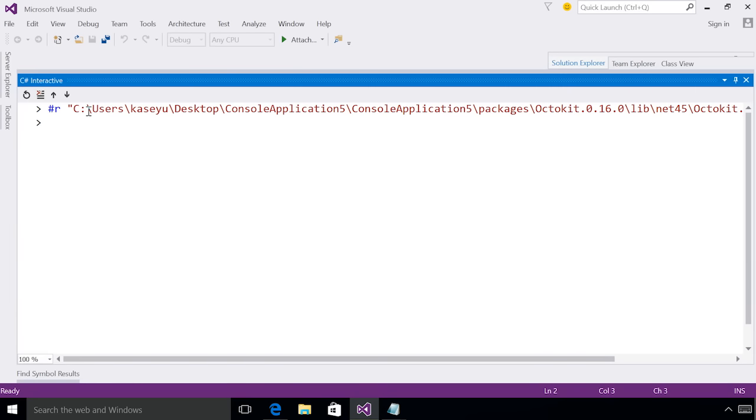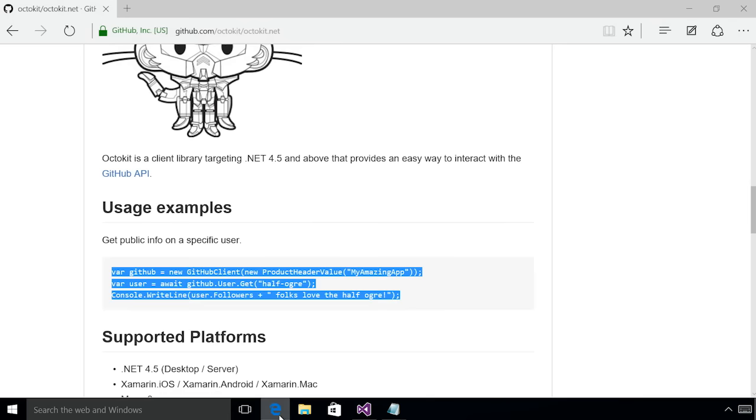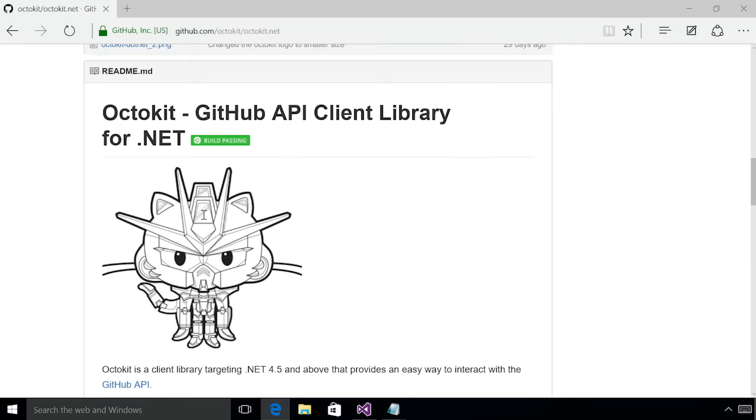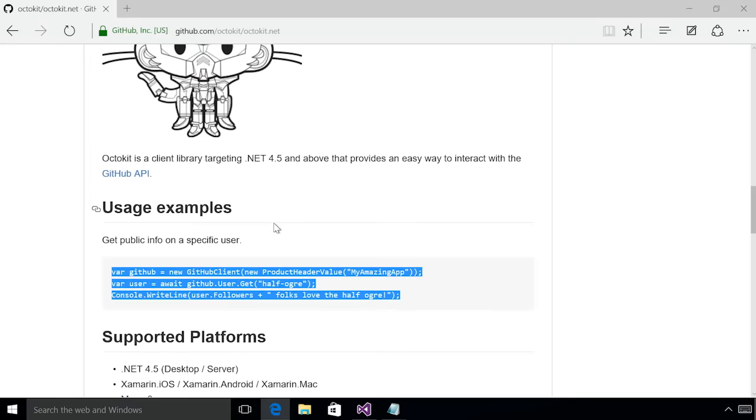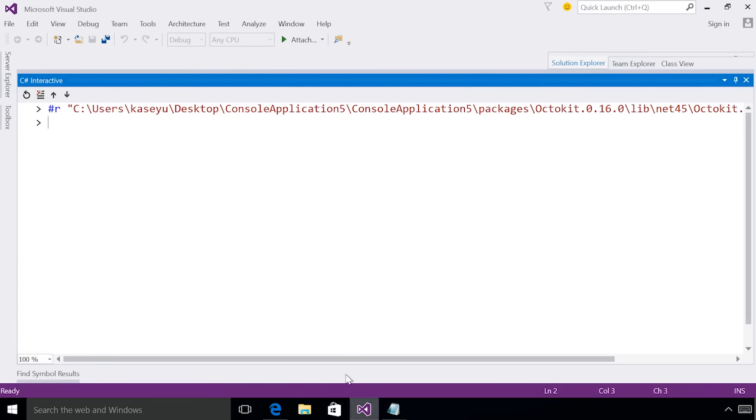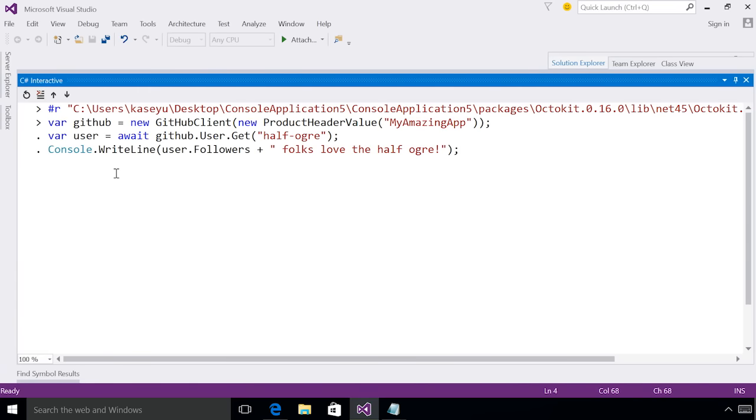I can now go and do what many of us do when we're first learning an API and copy a sample from the internet. So I can go to the Octokit documentation page, copy a code snippet, and paste it inside my interactive window.